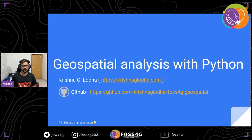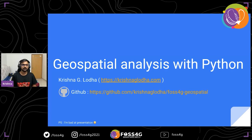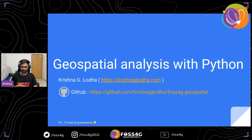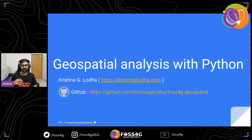A little bit of information about me. My name is Krishna. You can visit my website — I'm a freelance web GIS developer. I also do a lot of content creation on YouTube, so if you're interested in web GIS, you can check out my channel. Today we'll be focusing on geospatial analysis with Python, with the consideration that most viewers have just started learning Python or have no background in it at all.